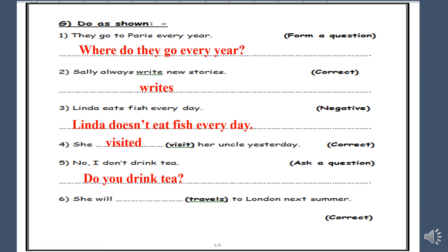Number six: she [travels] to London next summer. Correct. We have 'will' here, and we said before that in the future, after 'will', the verb will be in the infinitive. So: she will travel to London next summer.